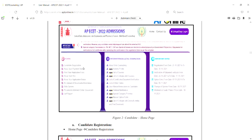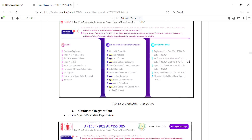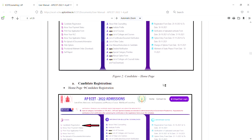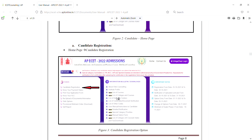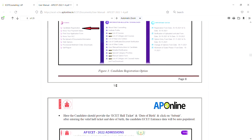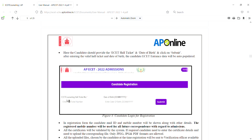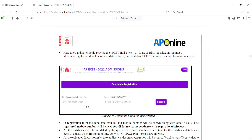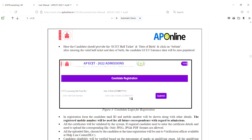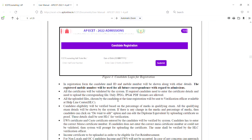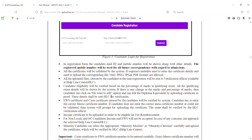You can click on candidate registration. If you click on the request, you can click on the AP EAMCET hall ticket. This is where you enter the hall ticket number and date of birth. Then you can click on the page and you will get to the next section. You can select the app and proceed.